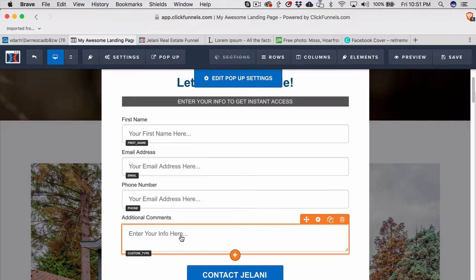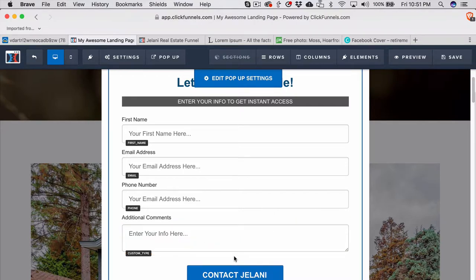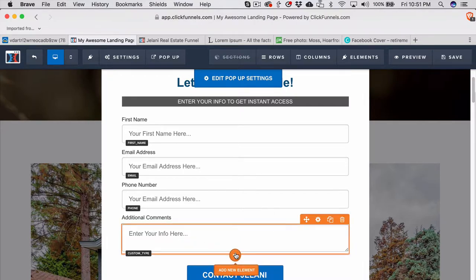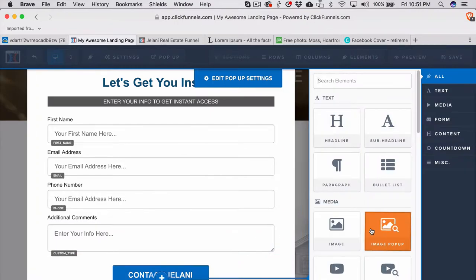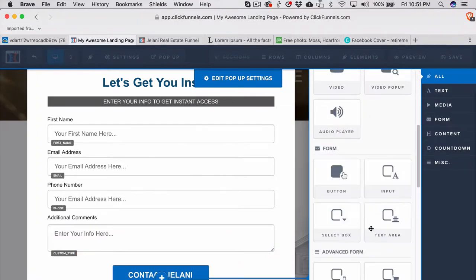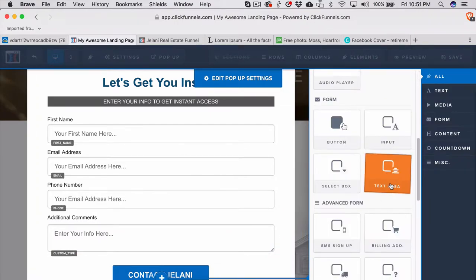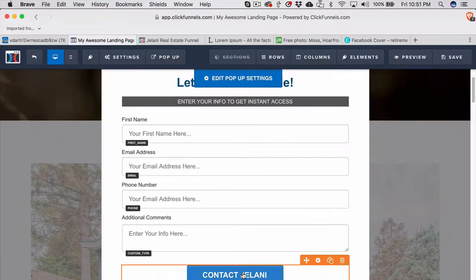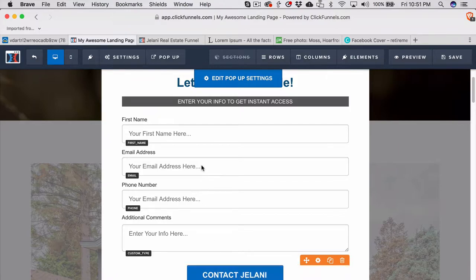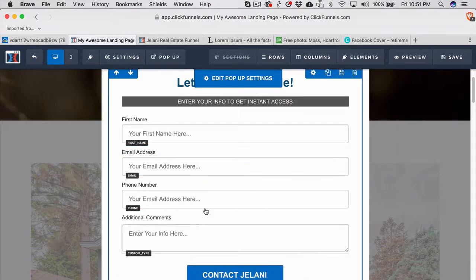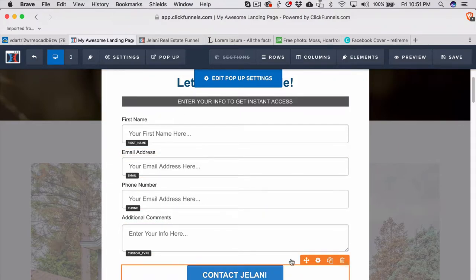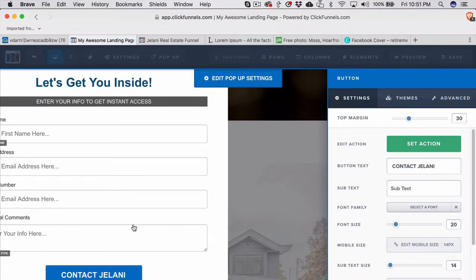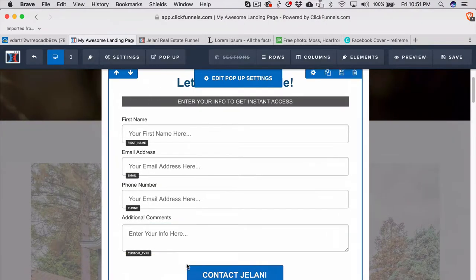This is the same pop-up and all I did here was add a custom type field. I added a new element here and it's gonna be a text area, and then I added a button that says contact Jelani. This can actually go to your calendar page where you have your calendar set up.